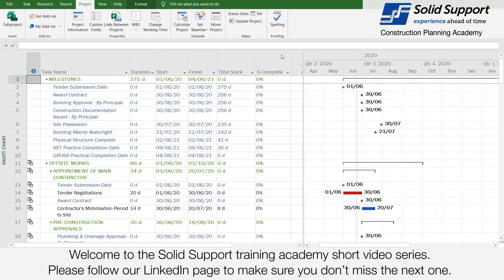Welcome to the Solid Support Training Academy short video series. Please follow our LinkedIn page to make sure you don't miss the next one.